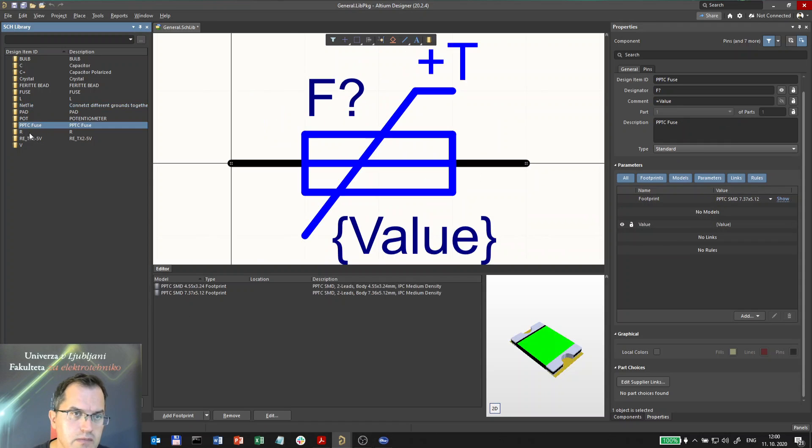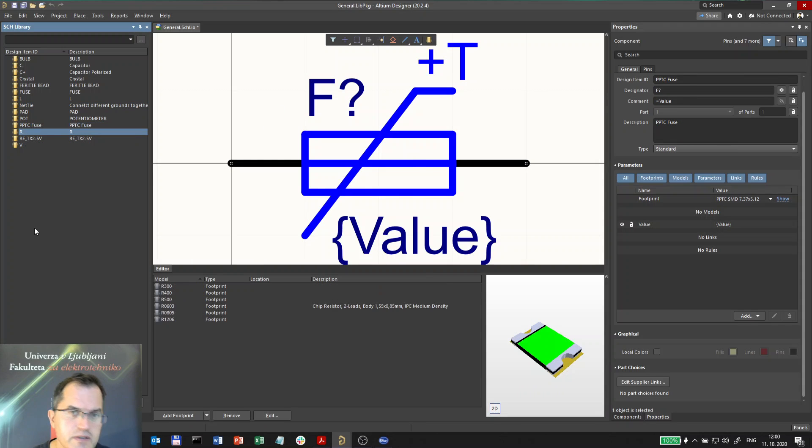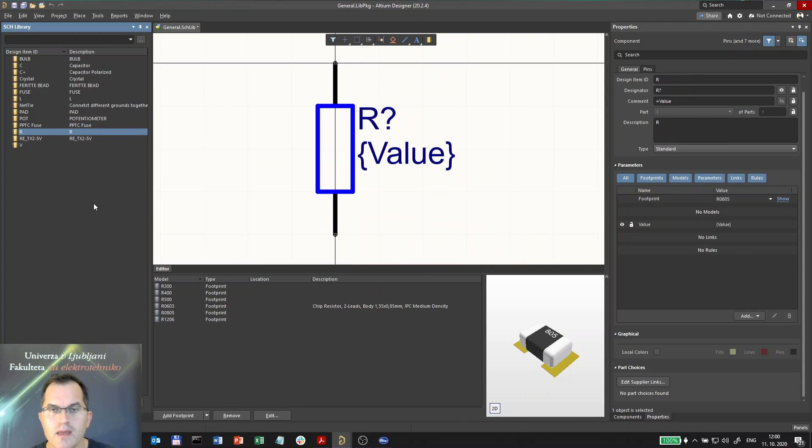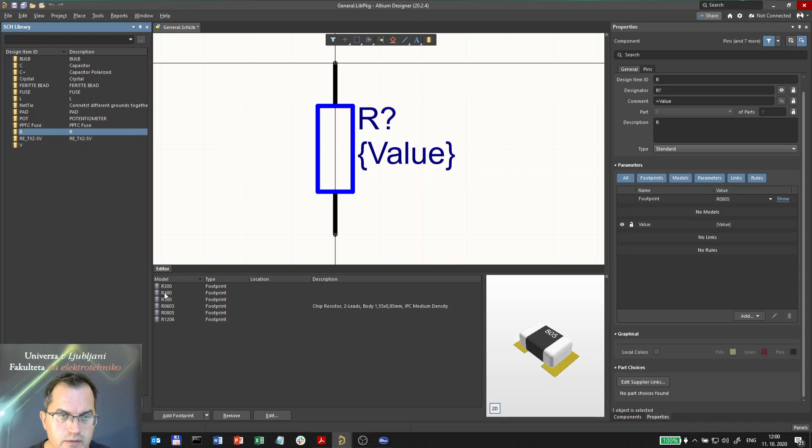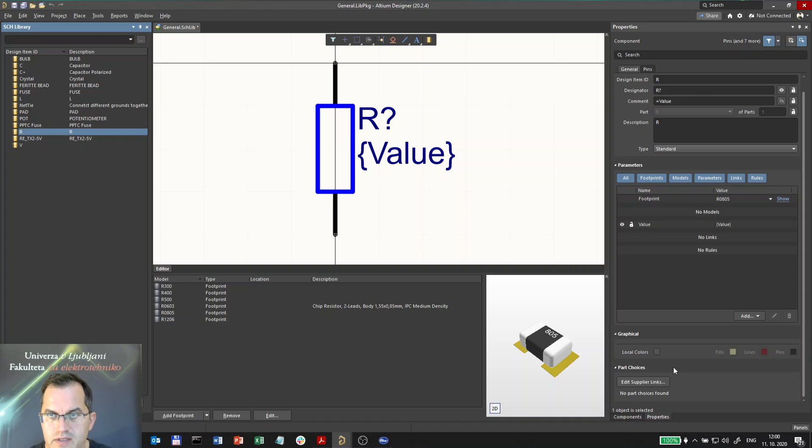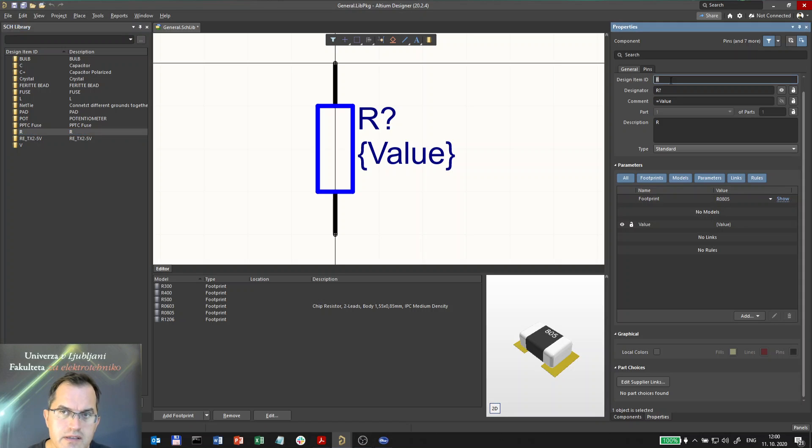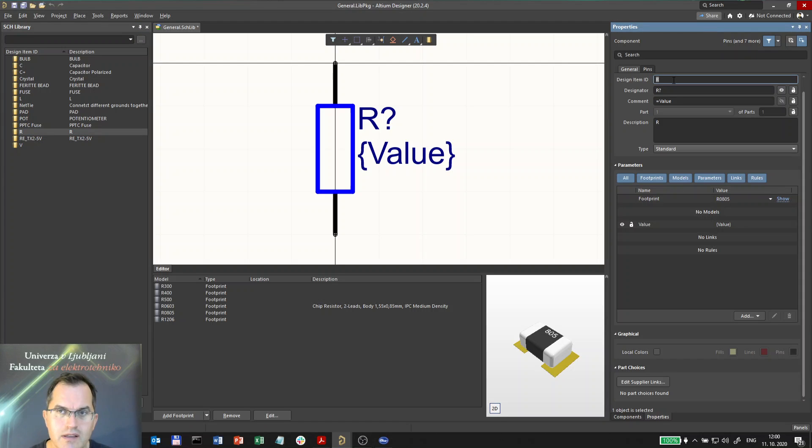Let me go to the resistor. The resistor has several footprints here and here are the properties of the resistor. The design item ID is the unique identification of the item in the library and it can be anything.